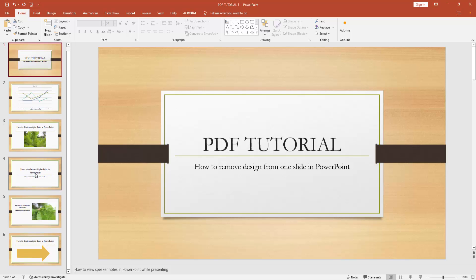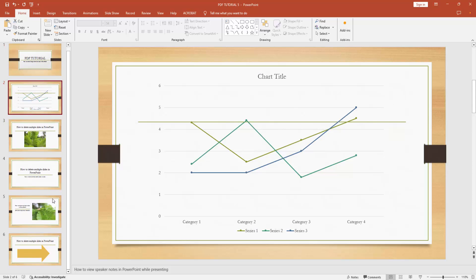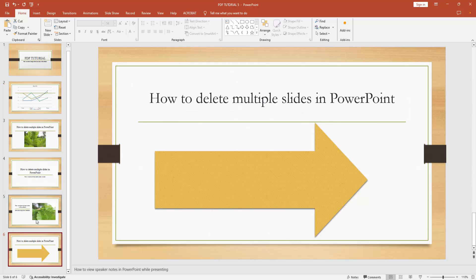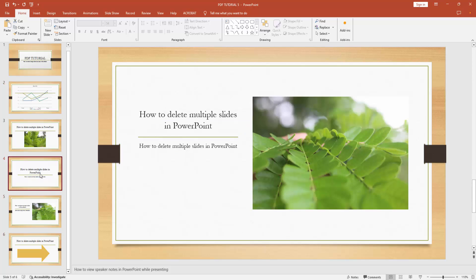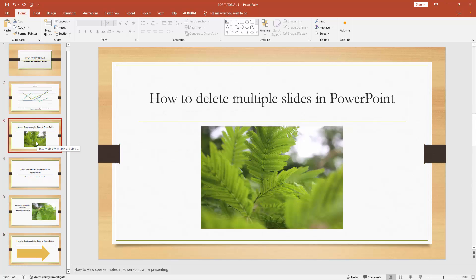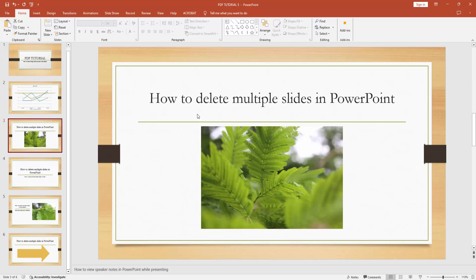At first, you have to open a PowerPoint presentation. You can see here many slides included with the design. Now we want to remove the design from one slide. Select the slide. We can see here the slide.